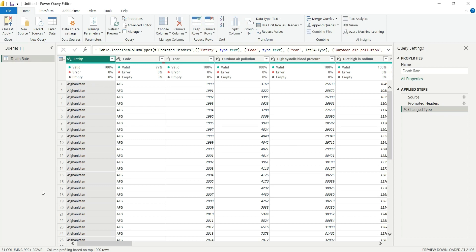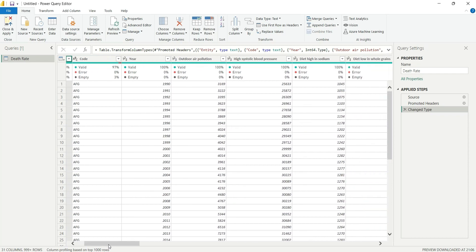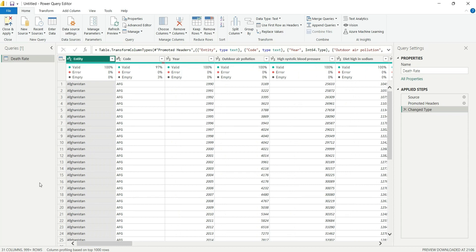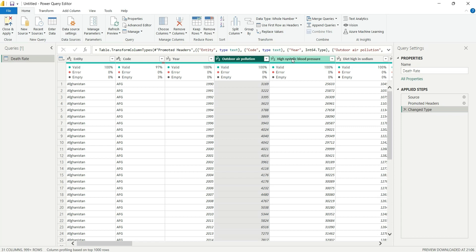In Power BI, a lean table is always more performance efficient. A lean table means fewer columns and more rows. Here we have 31 columns, which is considered a wide table. We will unpivot this table to reduce the number of columns. From column four onward we have death causes, and all those columns can be unpivoted down to just two columns.